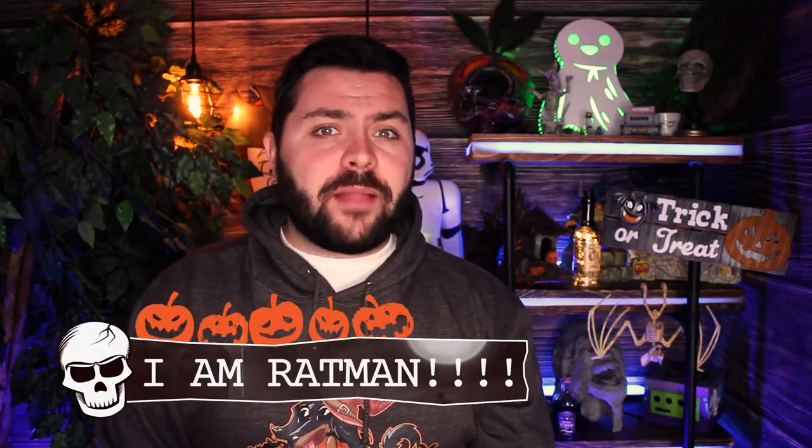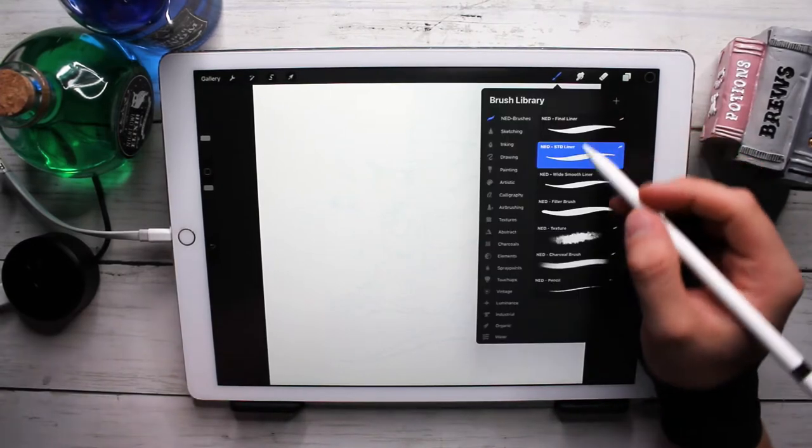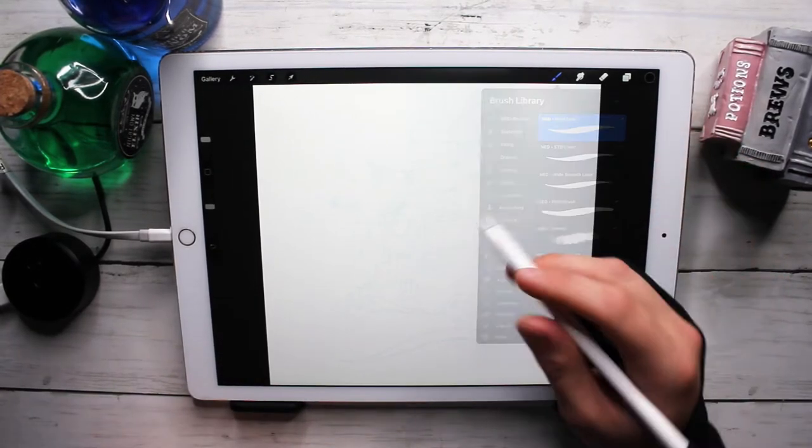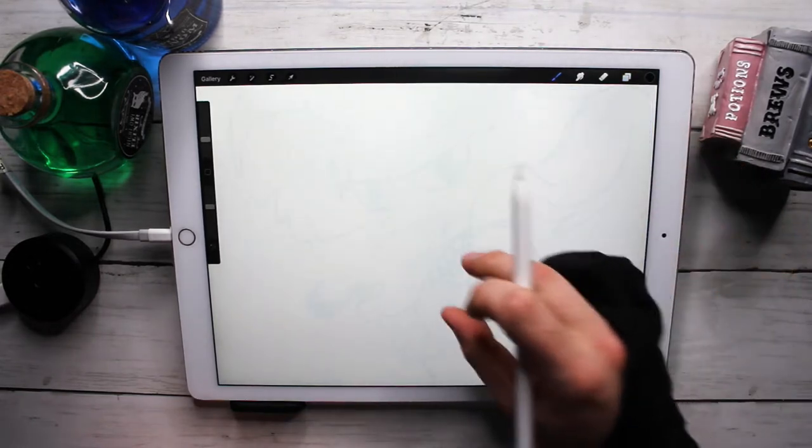What is up everyone, welcome to another October daily video where I'm doing 31 days of Halloween drawing. Today I am going to be drawing a rat man — not Batman, the rat man. It's his cousin, true story. Let's get started with our rat man, rat creature, rat monster, whatever you want to call this guy.